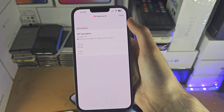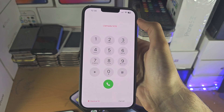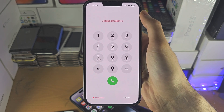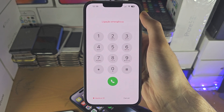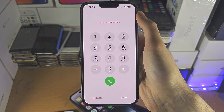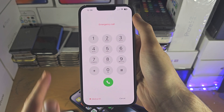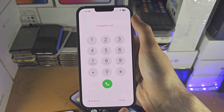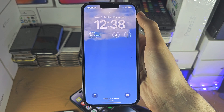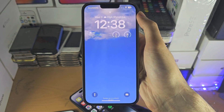If this option doesn't appear, then the iPhone you have has either not had medical information added, or if it has, you also need to turn on the option for Medical ID to show up on the lock screen.